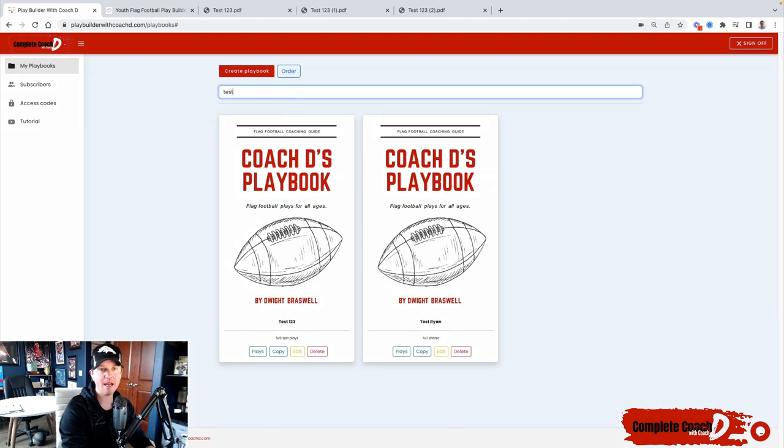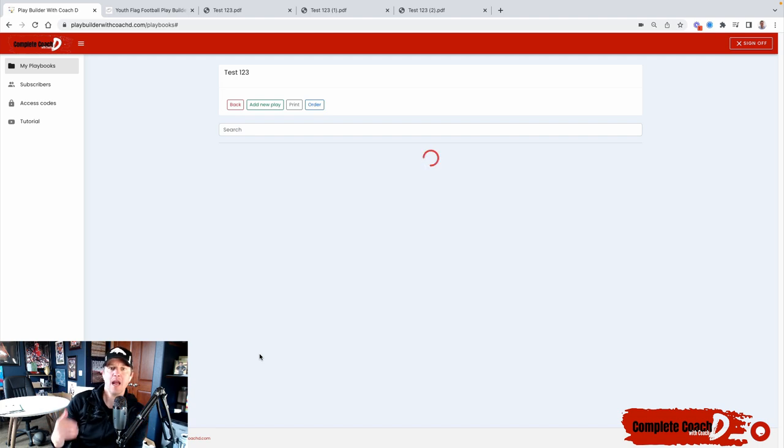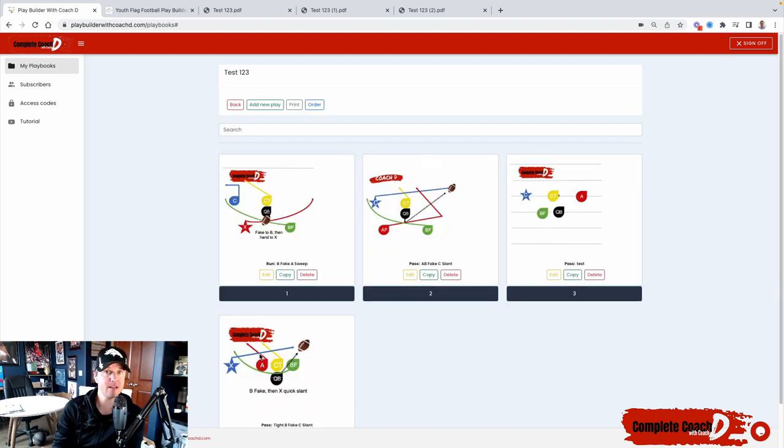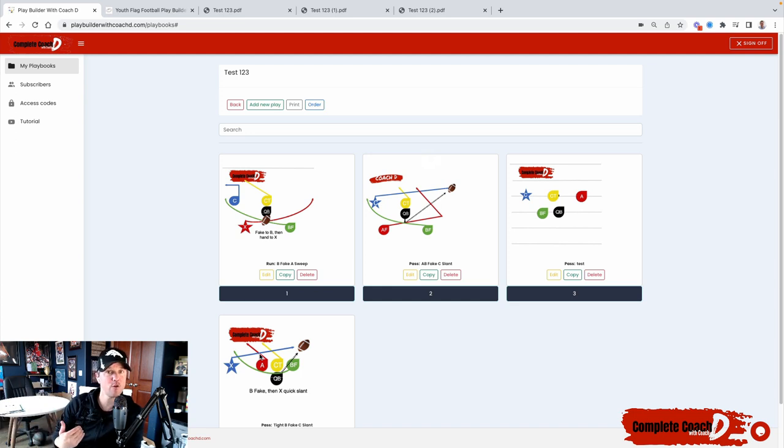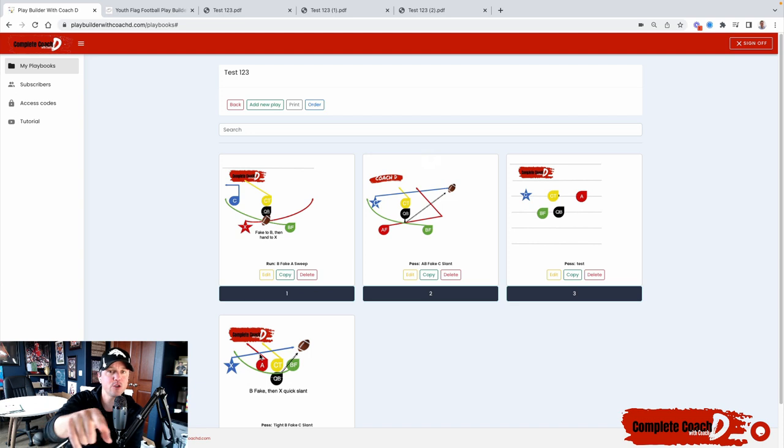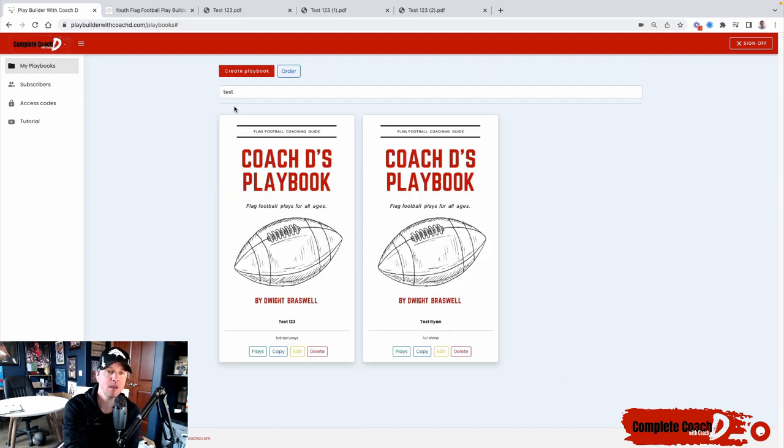So I'm going to go to my test here. And when you open up your playbook, you probably won't have anything in it. So what you want to do is you want to go to your other playbooks that I've created for you, and then you want to copy them into your own playbook. Let me show you how I added these in here.